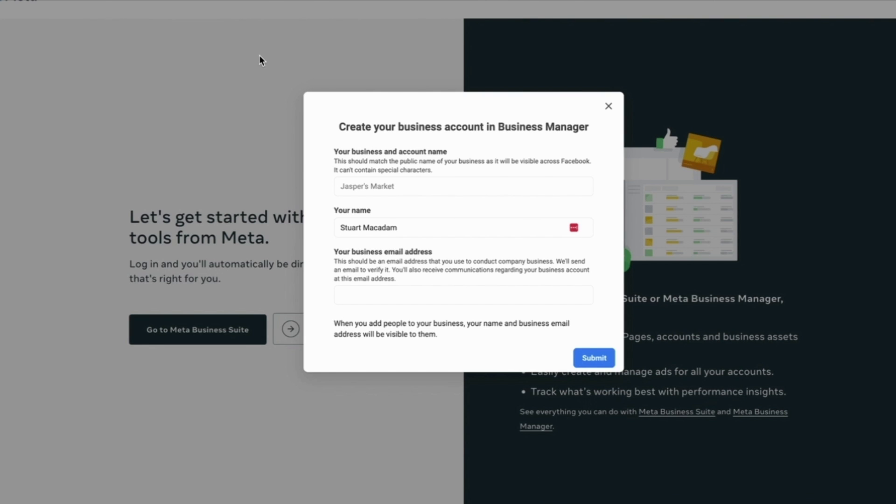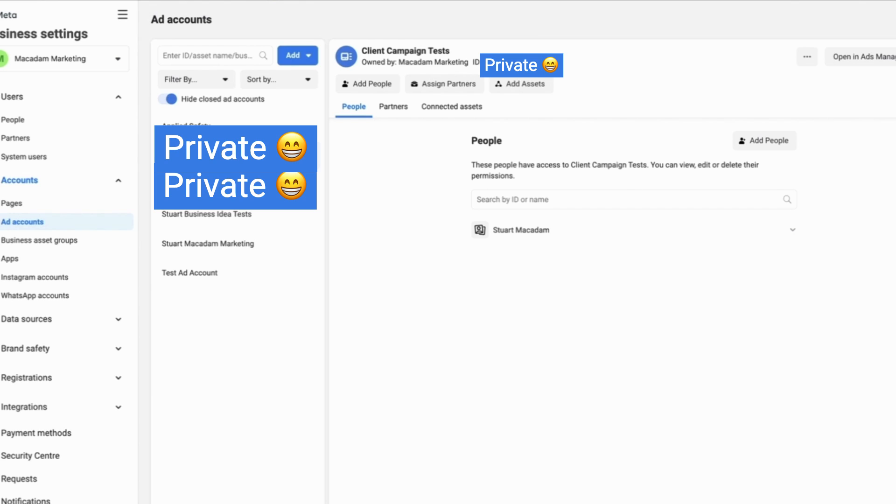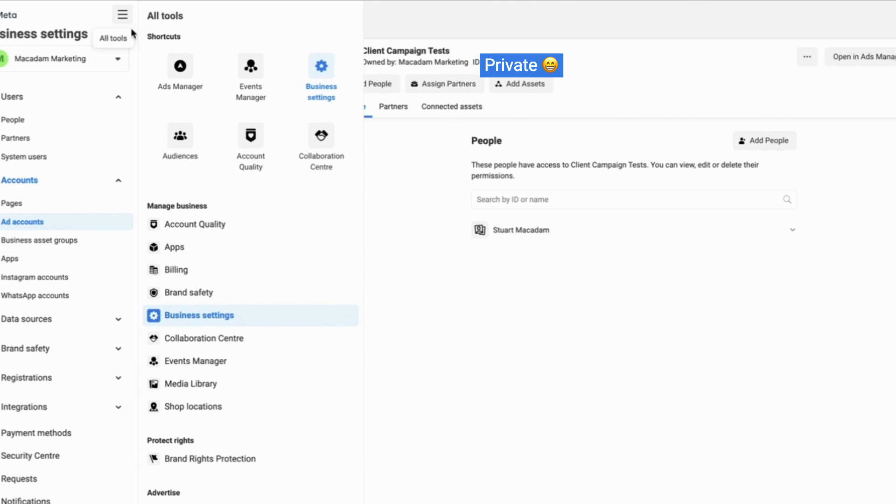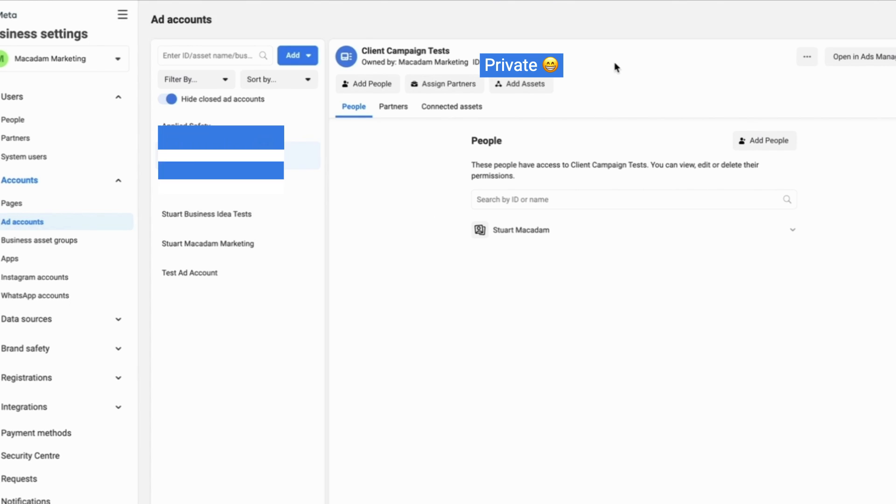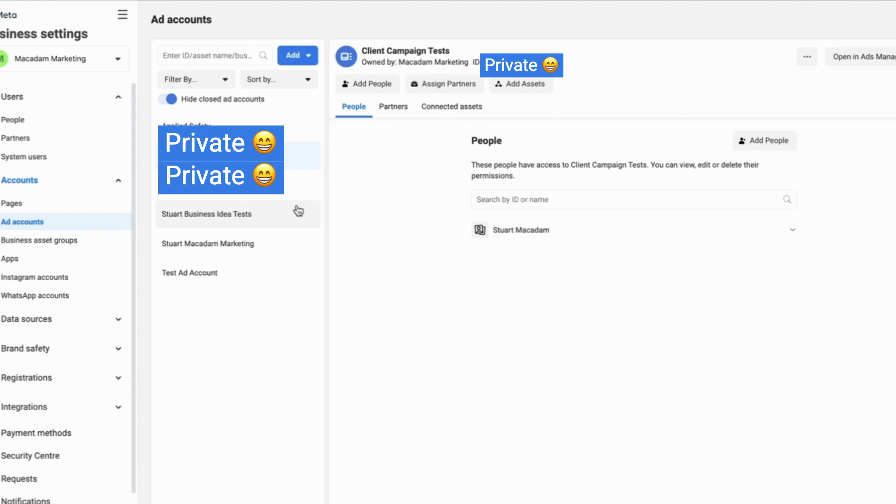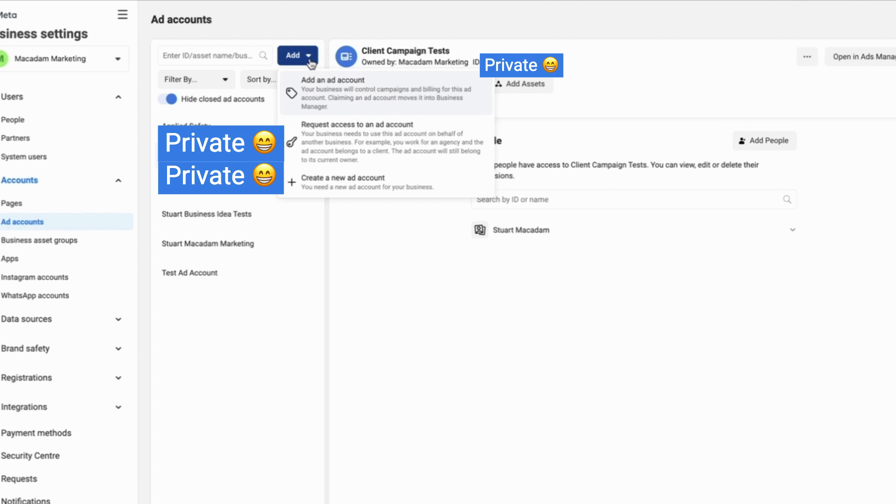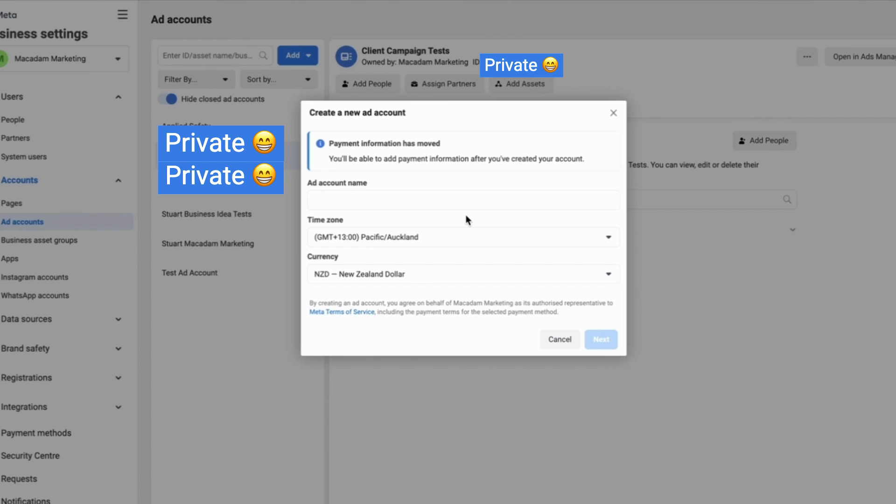Follow the simple step-by-step process to setting up your Facebook business manager. Once you have set up the basics you will then be directed to the business settings which you can always find in the hamburger bar on all tools right over here.